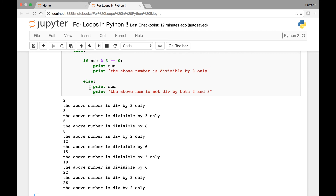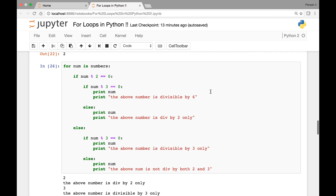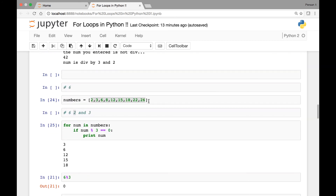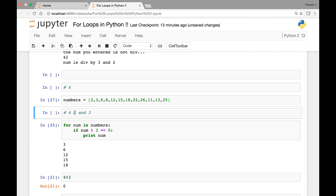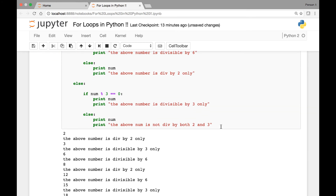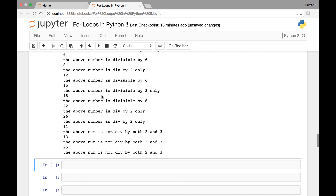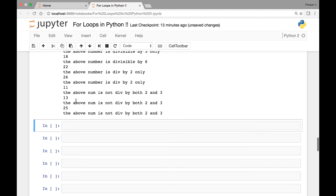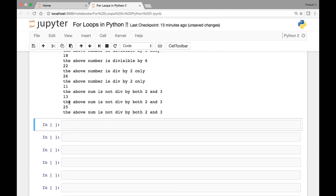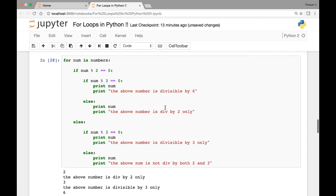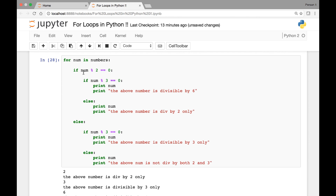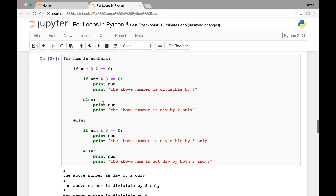We are lacking the last condition - not divisible by 2 and 3. So let's add one more number in our list. We can add 11, 13, and 25. Run the numbers again and then run our code. Now 11 says the above number is not divisible by both 2 and 3. 13 also says the number is not divisible by both 2 and 3. Our code is working. This shows you how we can use the for loop in conjunction with the if statement to see if a given number is divisible by 6.